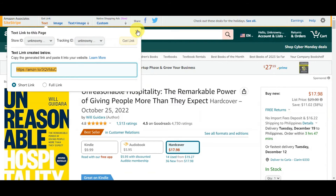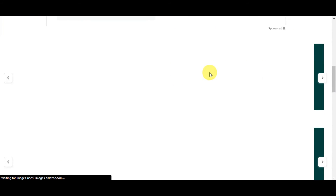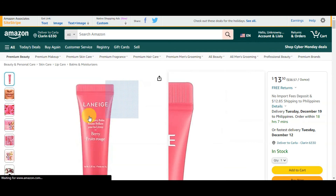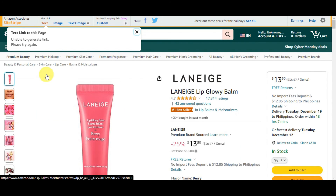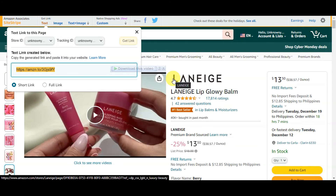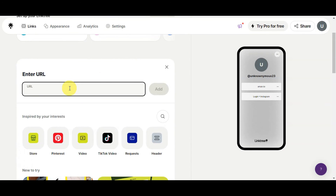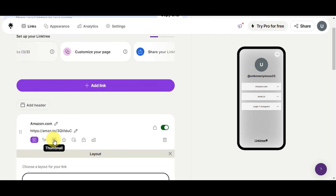If you want to add another product, go back to Amazon and search for another product — for example, a lip balm from the makeup category. Click on the product and follow the same process to get its affiliate link using SiteStripe. Note that there may be instances where the link takes a moment to generate, so just wait for it to load. Once you have the link, go back to Linktree, click 'Add,' paste the link, and click 'Add.' You can also update the customizations such as layout, redirect, thumbnail, priority, schedule, and analytics. This is what your completed Linktree page will look like.